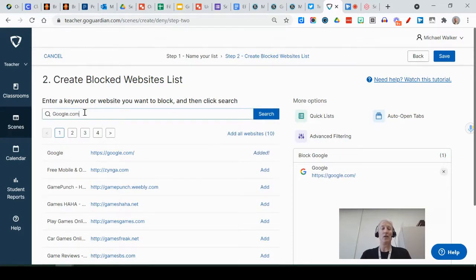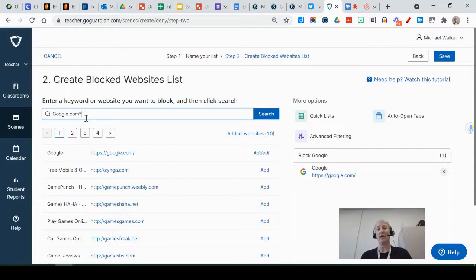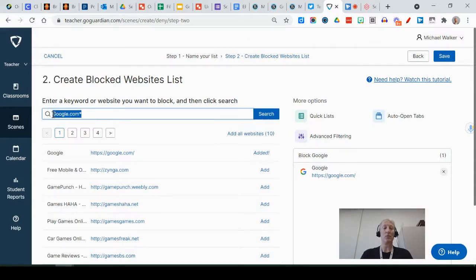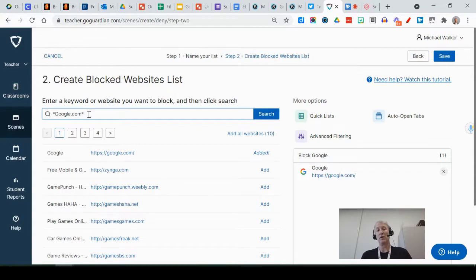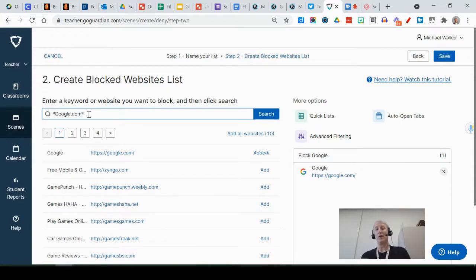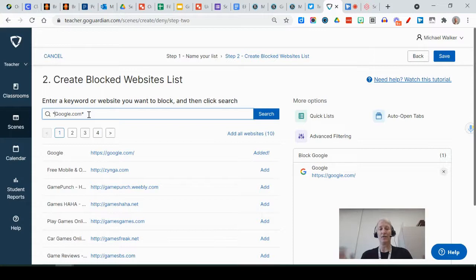You can also put an asterisk there and that's what's known as a wild card. And by putting a wild card in—and you can do this on both sides of the address—anything that comes before google or anything that comes after google.com would be blocked. So sometimes adding those wild cards allows a little more broader number of sites to be blocked for sure.